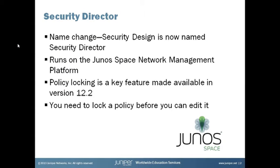Security Director used to be called Security Design, but it went through a name change recently, so throughout this presentation, we're going to refer to it by its new name, which is Security Director.